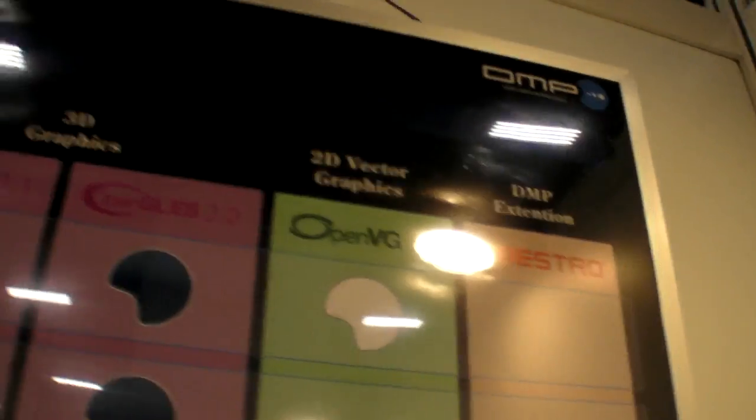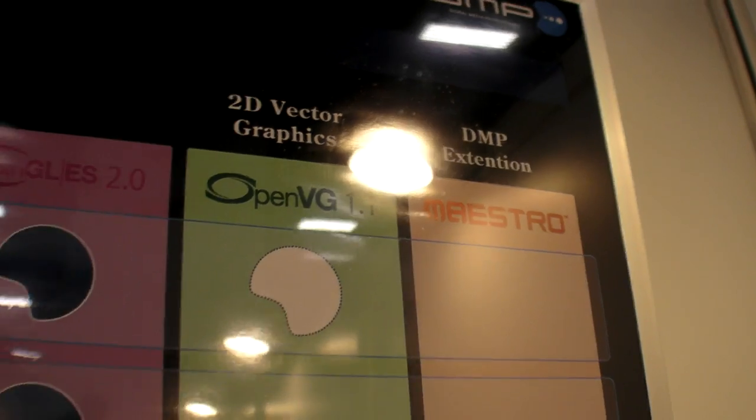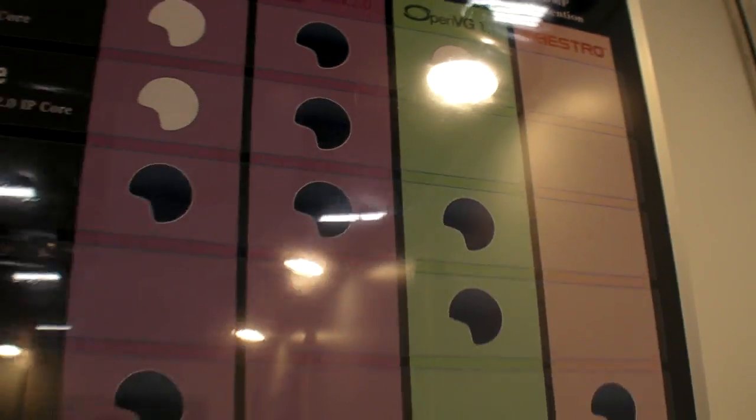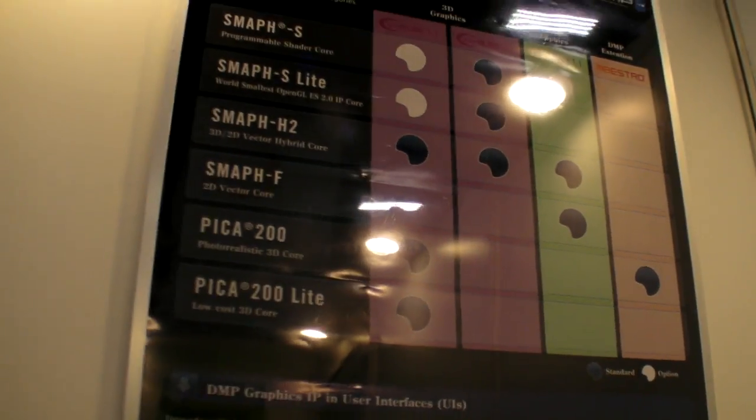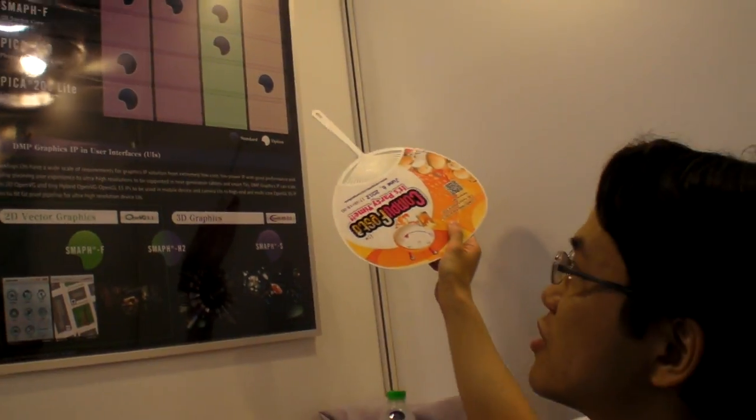Maestro. Maestro, yes. So what is Maestro? Maestro is a proprietary extension which can accelerate lighting effects and shadowing effects with low power consumption.